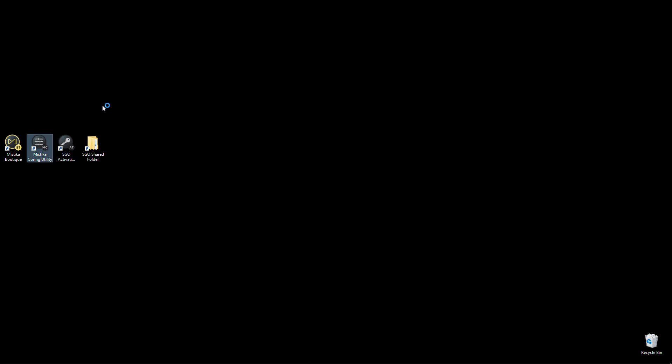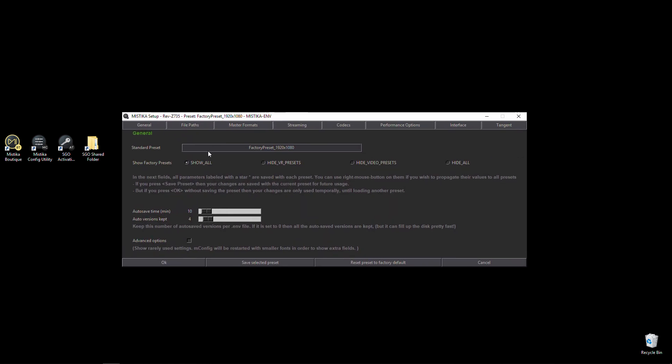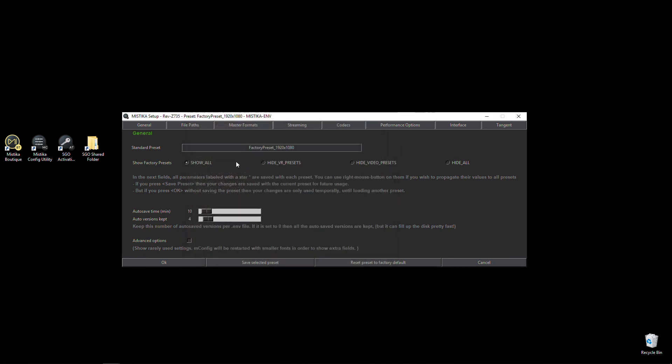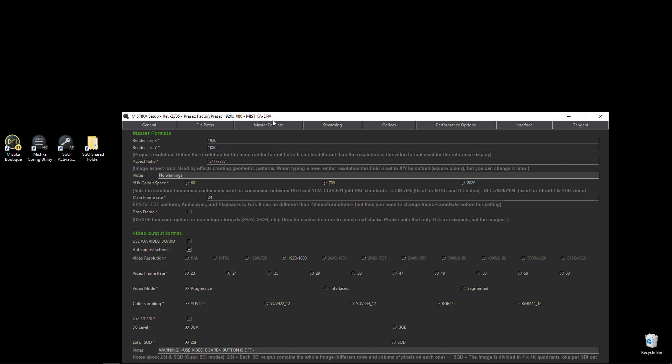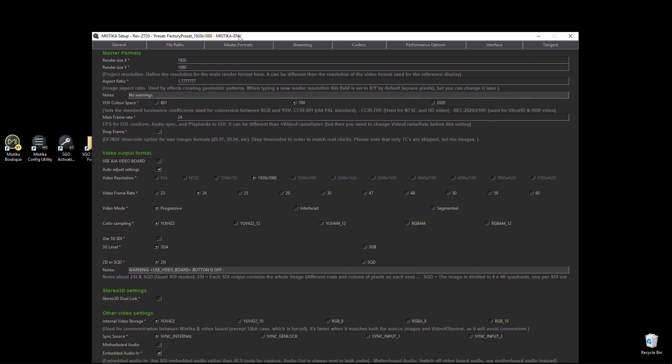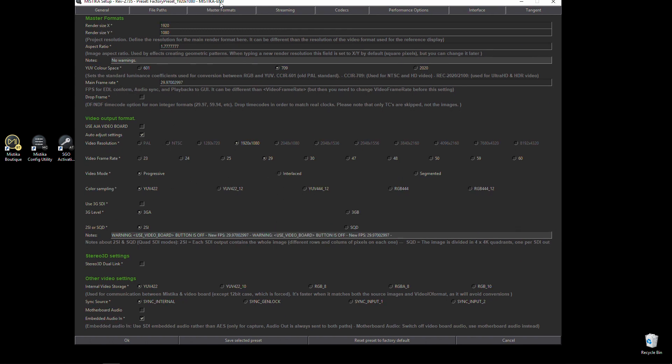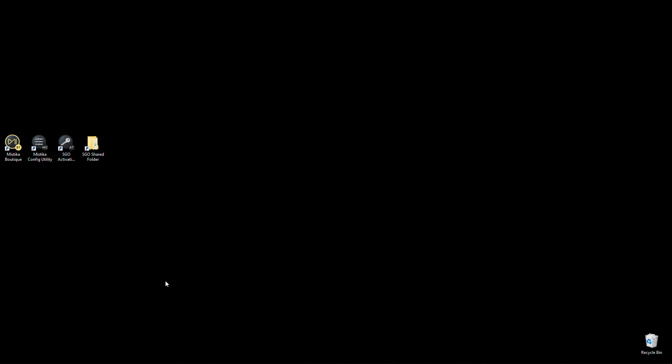So first thing that we're going to do is check if Mistika is running at 29 frames per second. I can see that I'm using the factory preset of 1920 by 1080. If I go to master formats I can see that my main frame rate is at 24 and if I change it here to 29.97 then it's going to have the same timecode that the edit that I've just done.